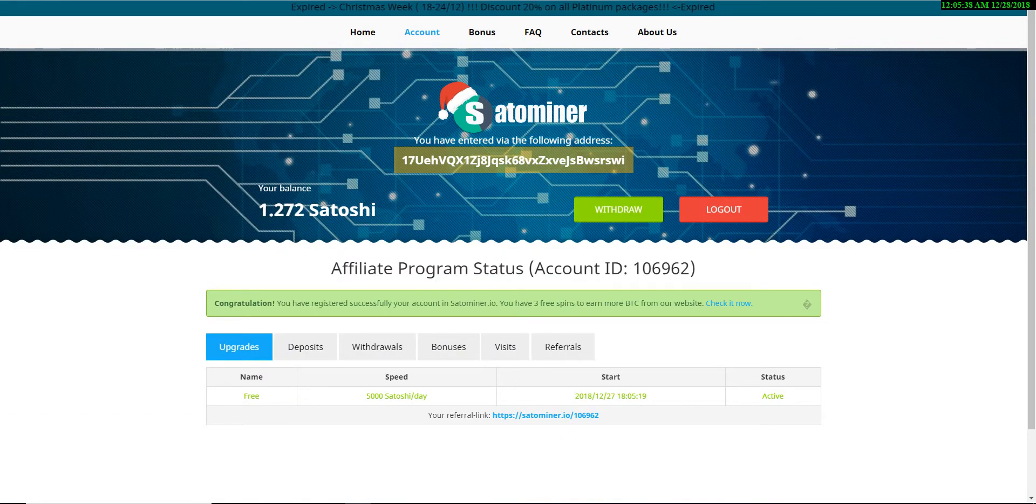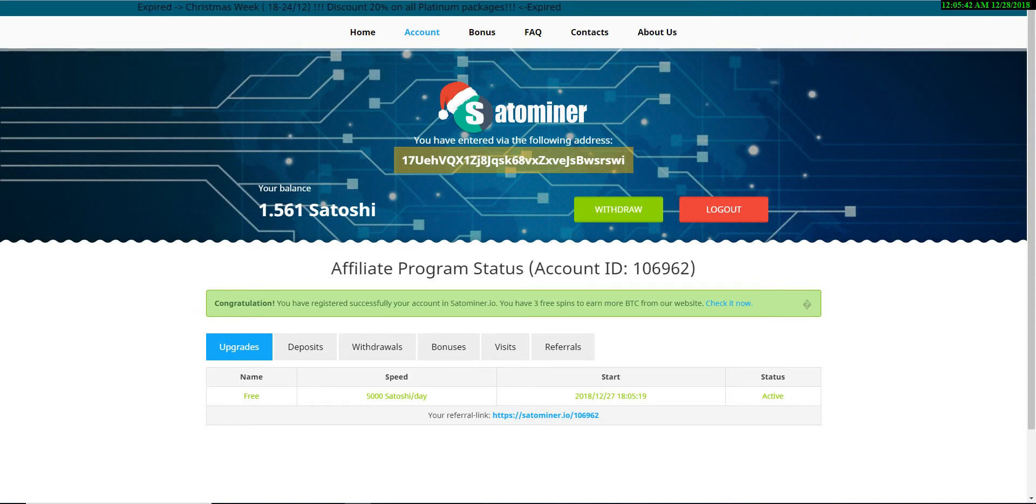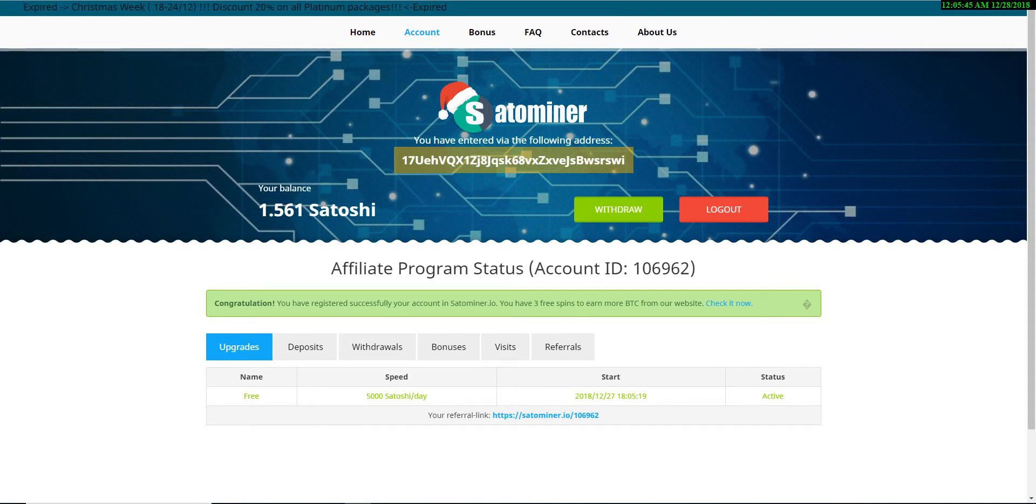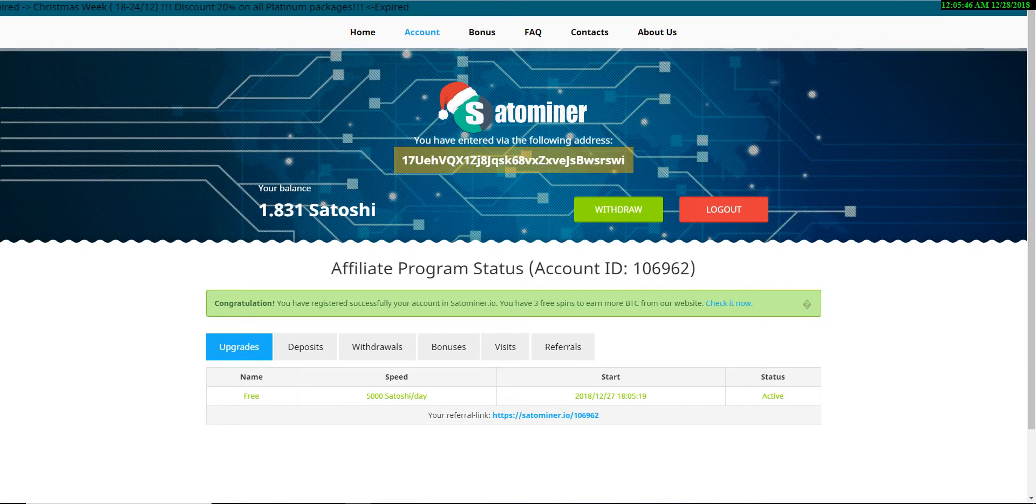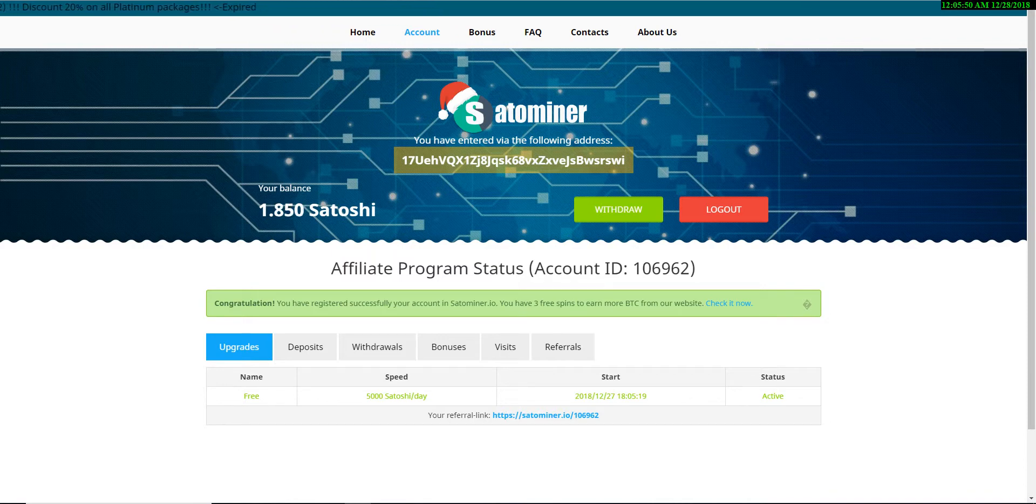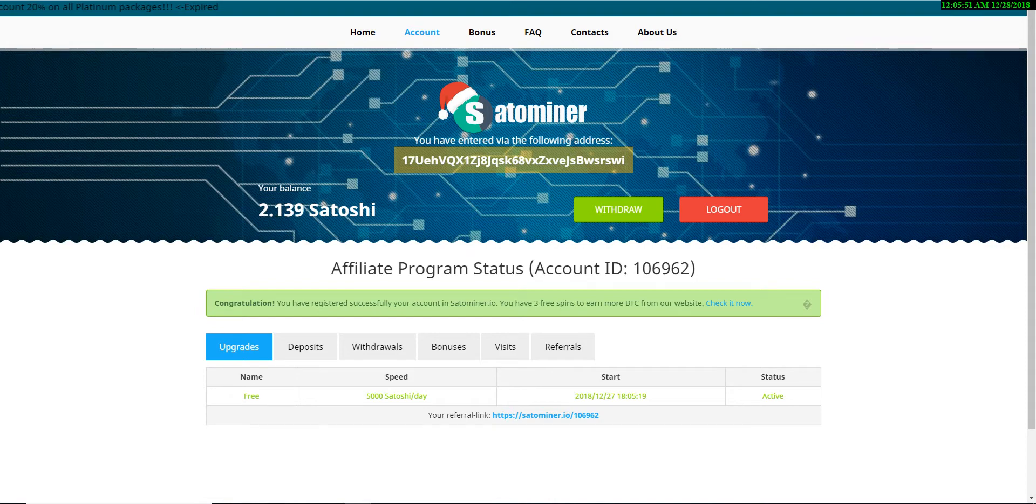After clicking on start mining, your registration will be automatically processed and the page will be redirected and login to your site. Here you can see my mining has started. I just joined now, so I don't know if it will pay or not.